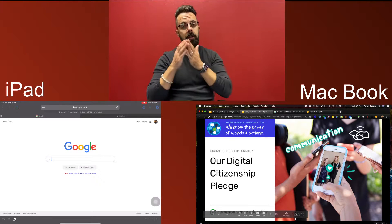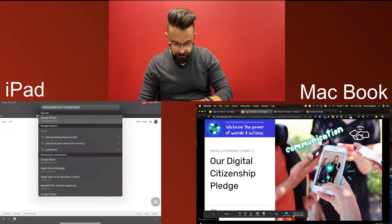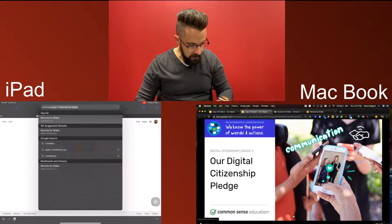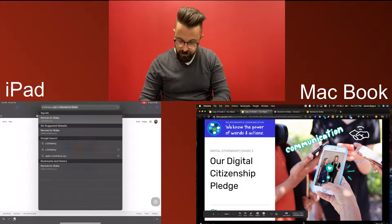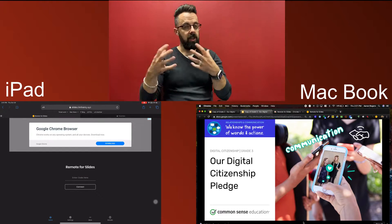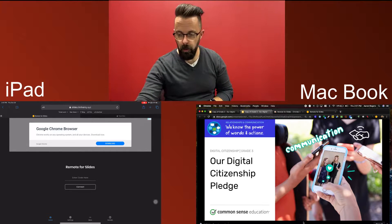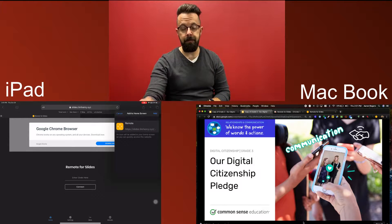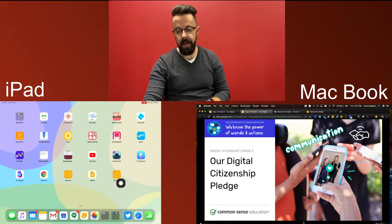Now go to your iPad. You're going to go to the website it shows, which is s.limhenry.xyz. This takes you to the webpage where you'll be able to control the presentation. As a teacher, what I'd do is tap the share button in the top right corner and select 'Add to Home Screen.' It automatically creates a little app icon for you, so now you have a Remote app right on your iPad.